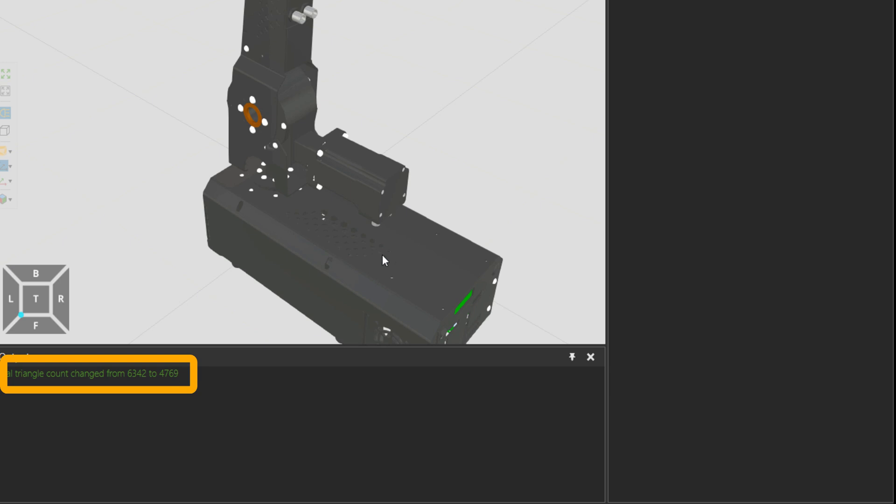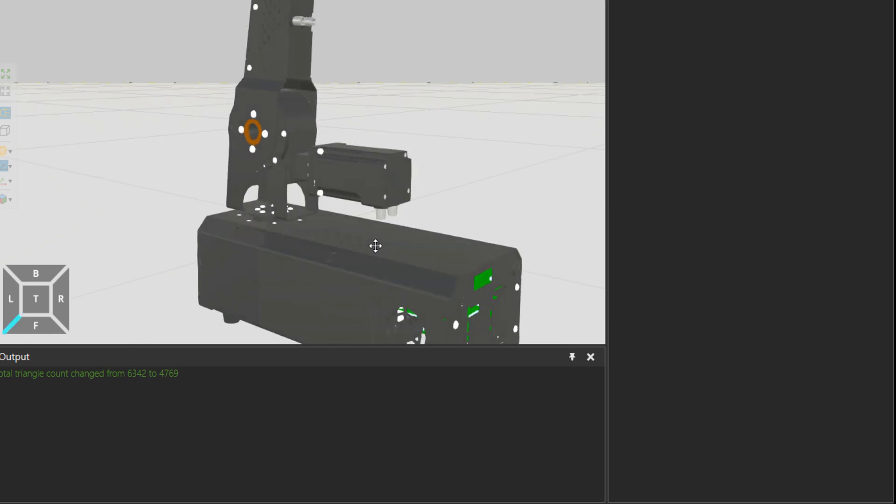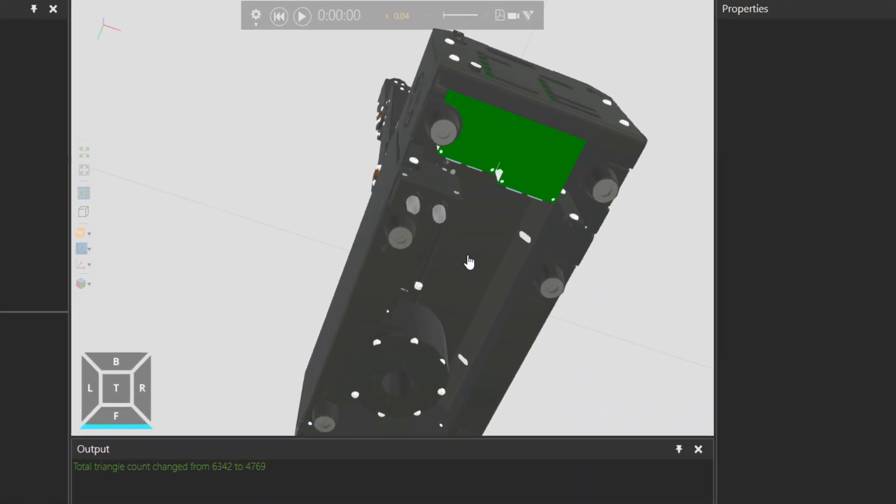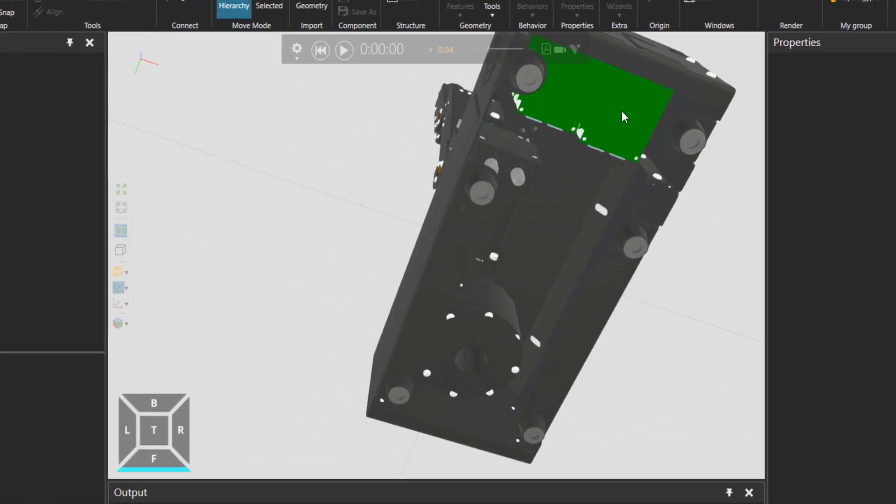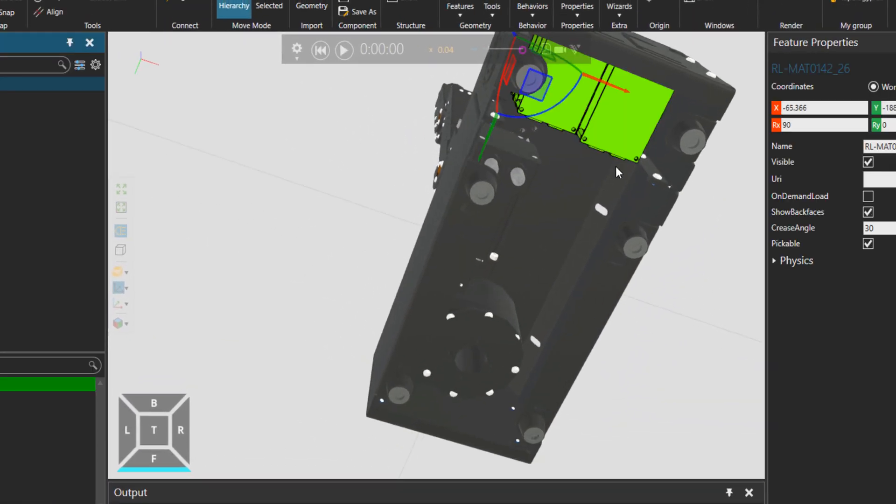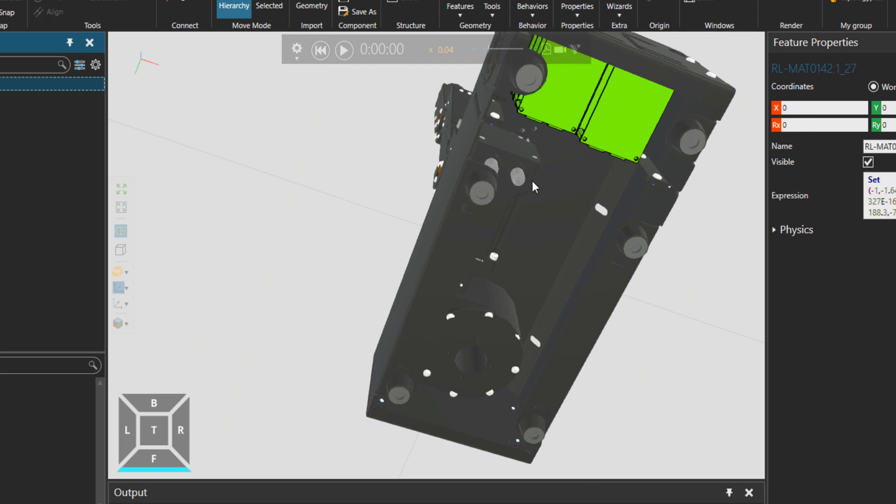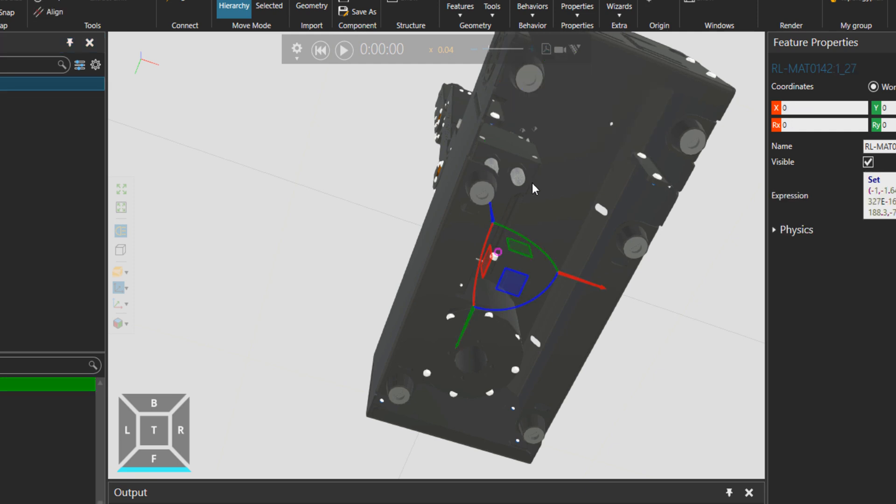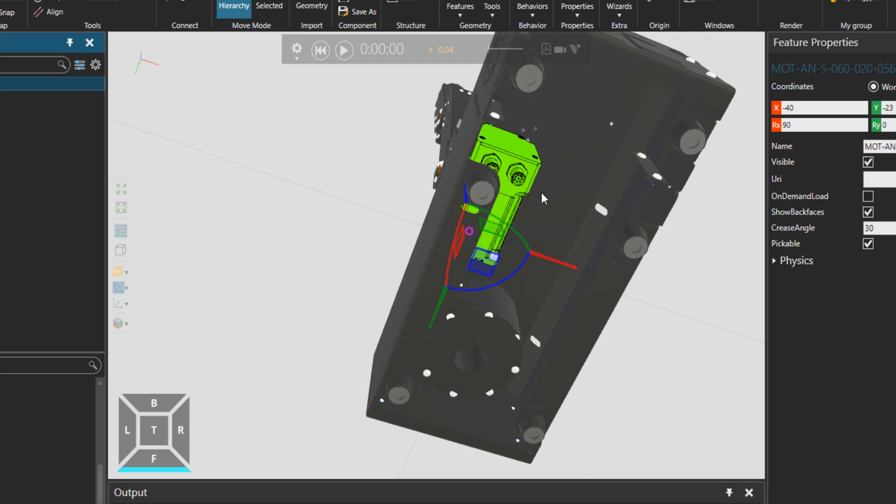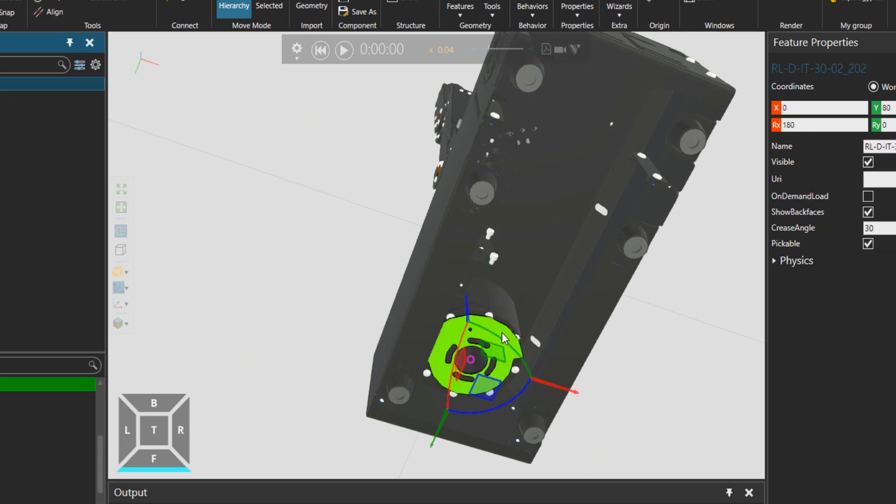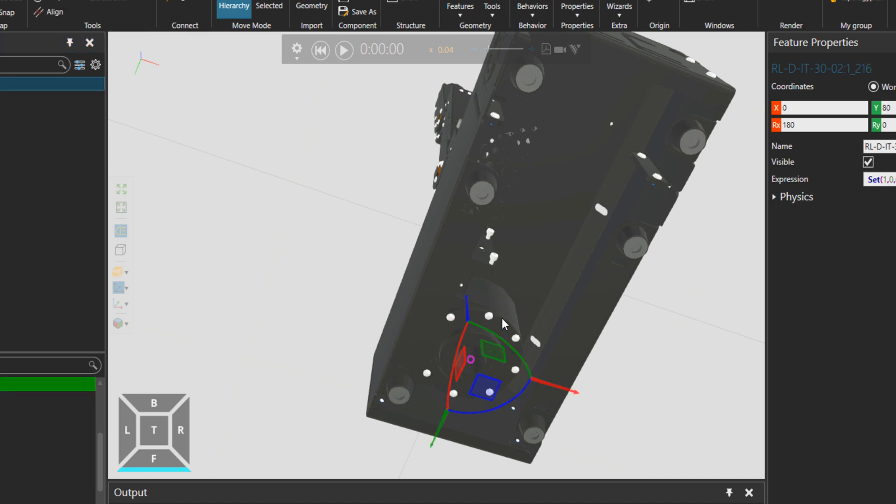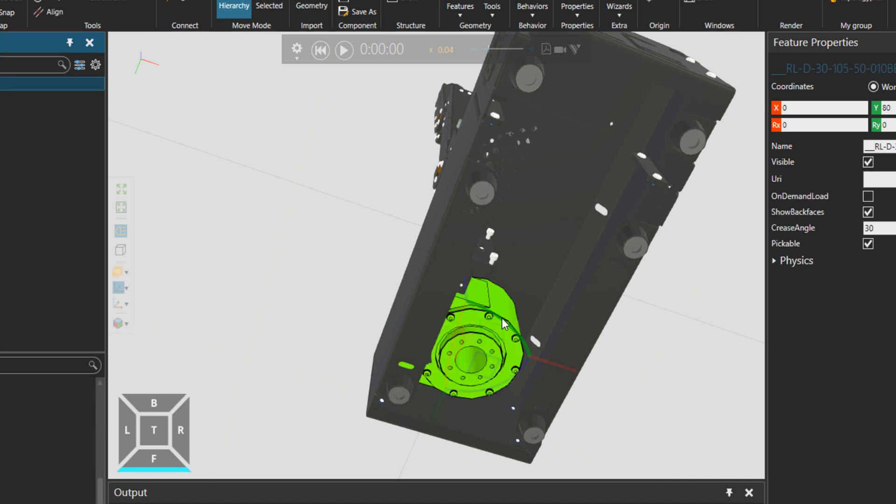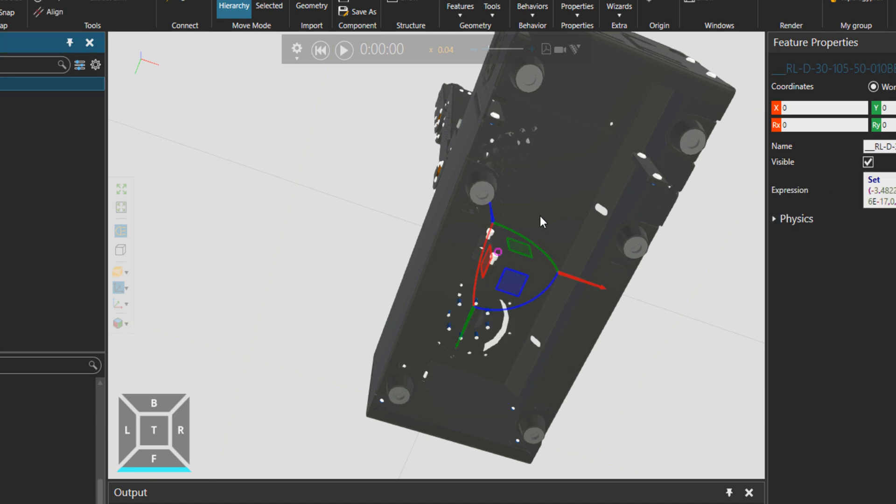You can see also a lot of details down here. I can press the delete button to delete these features that are not really visible inside the simulation.